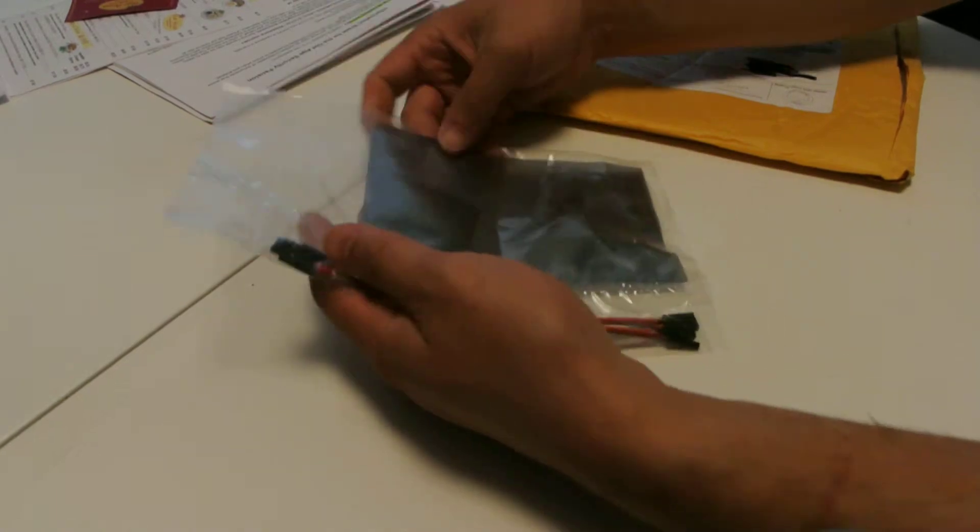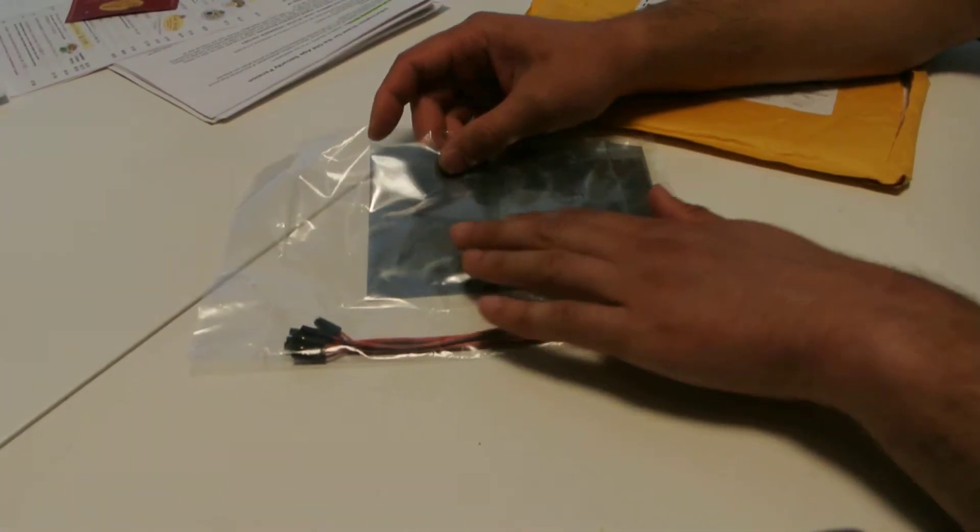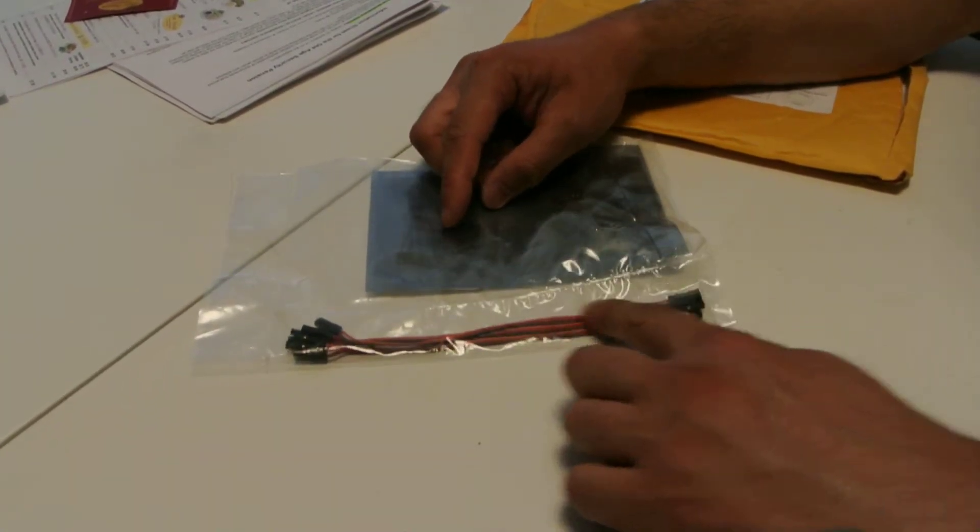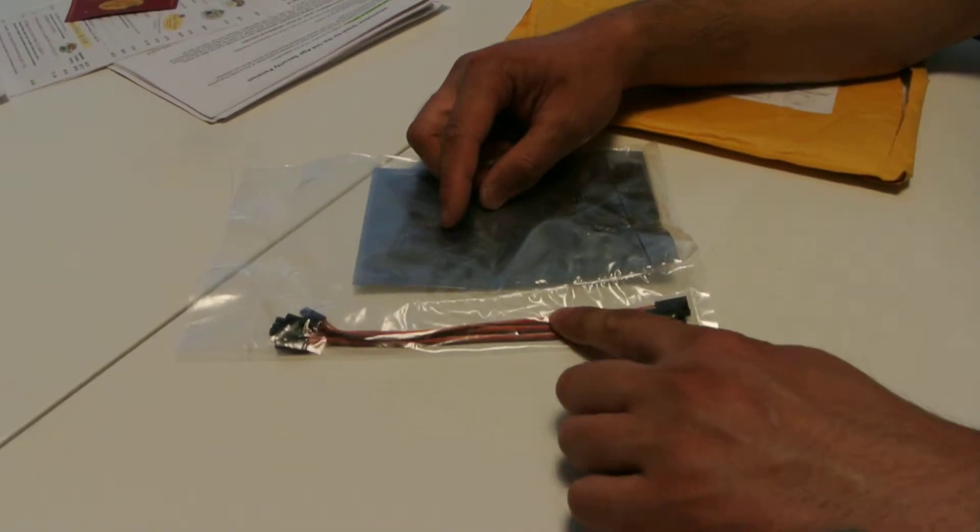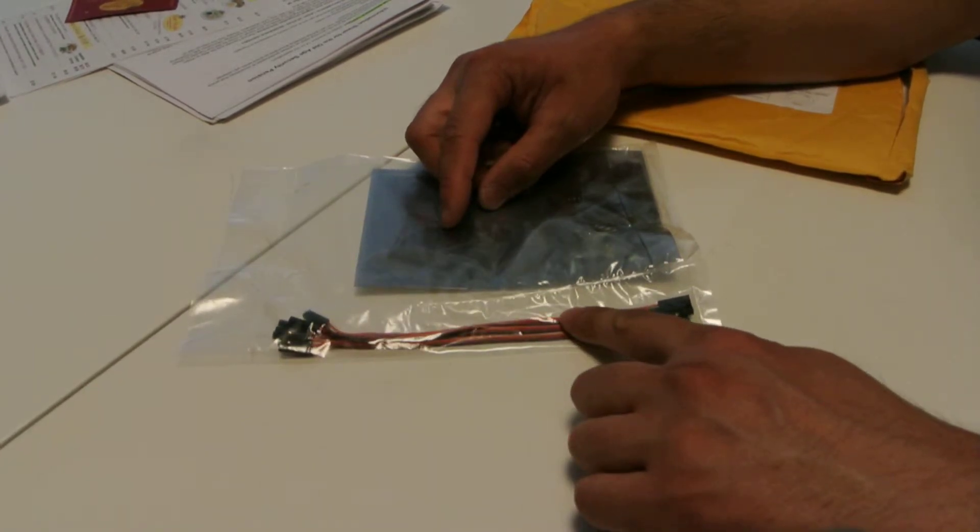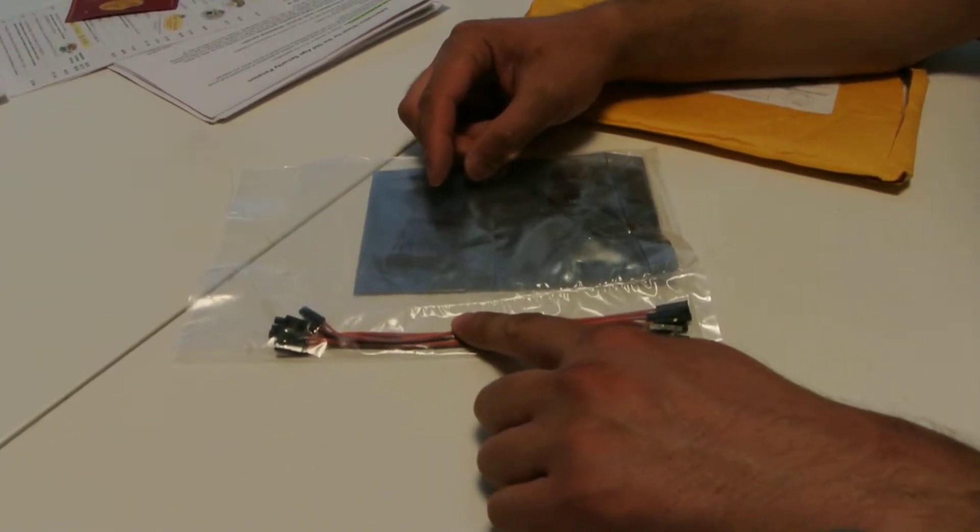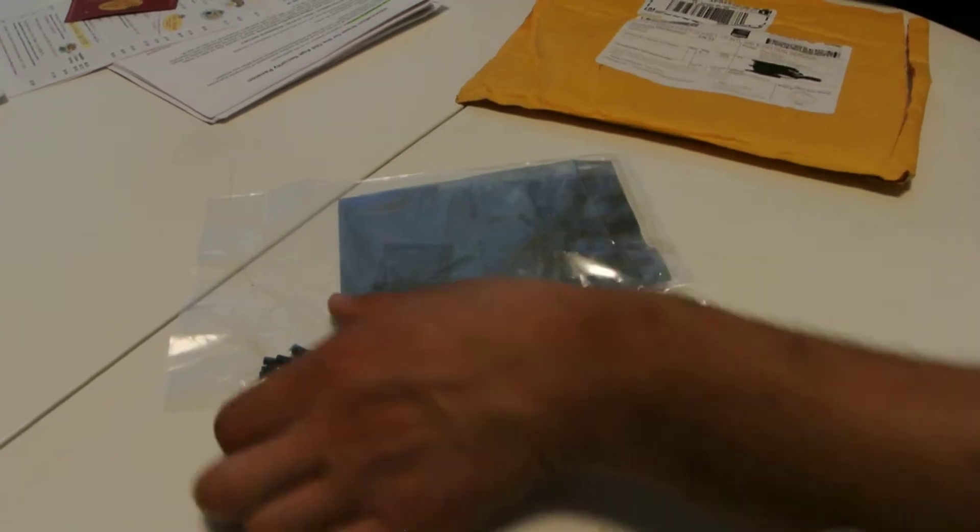So anyways, enough about that. I ordered the Flip Pro, this is the receiver wire set for an additional I believe three dollars, and it came with a set of pins.